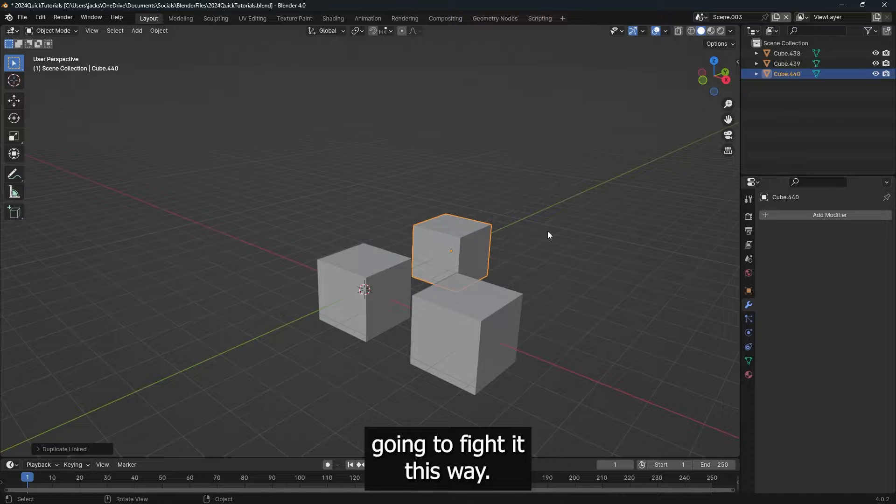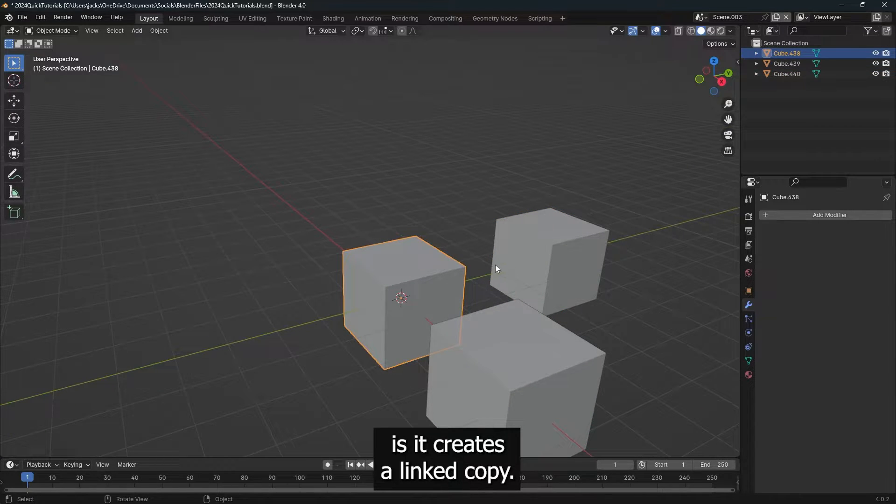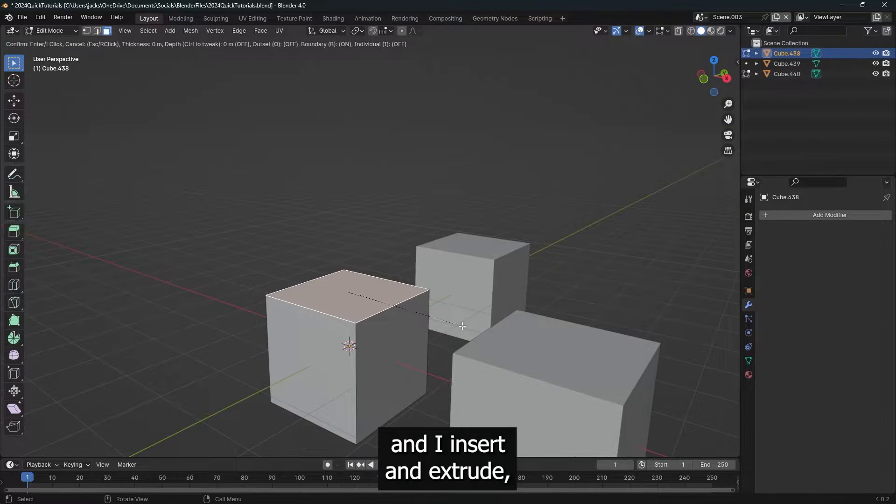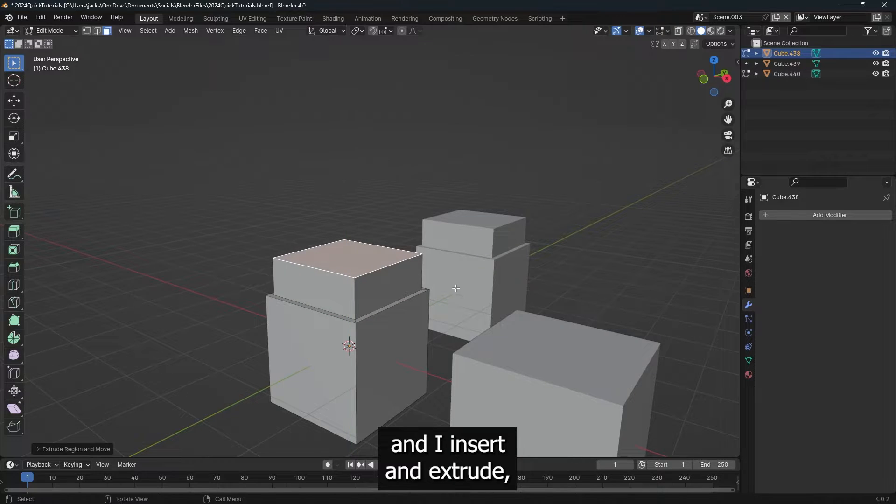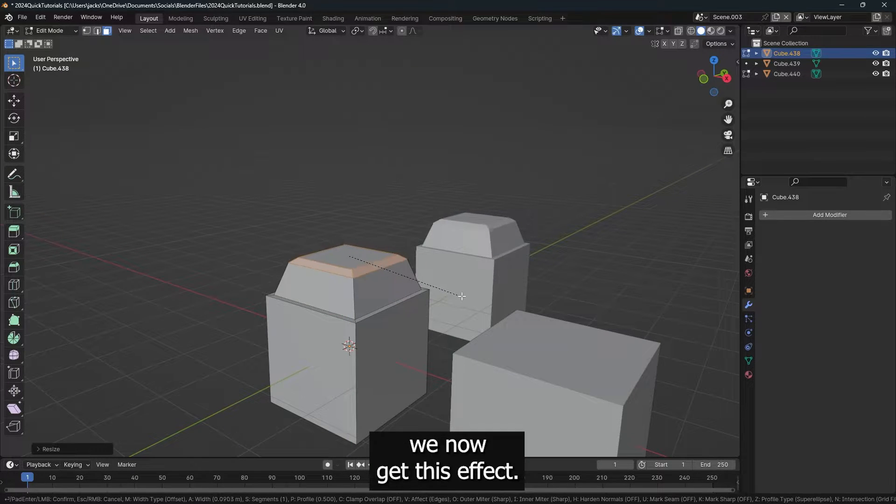So then I'm just going to slide it this way. So what happens is it creates a linked copy. So when I go into edit mode, and I inset and extrude, we now get this effect.